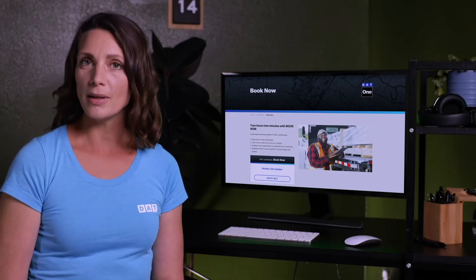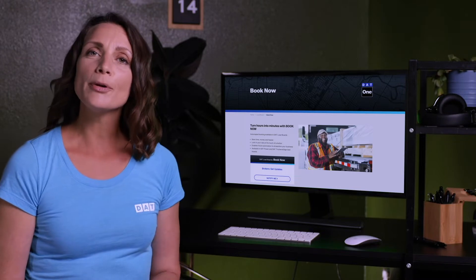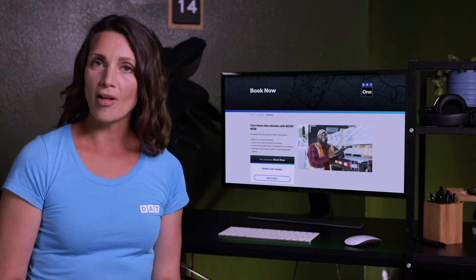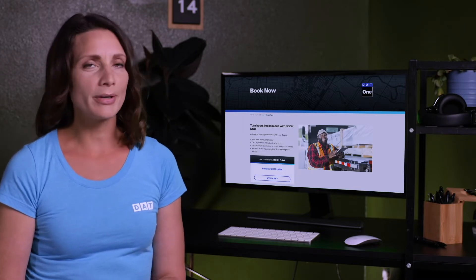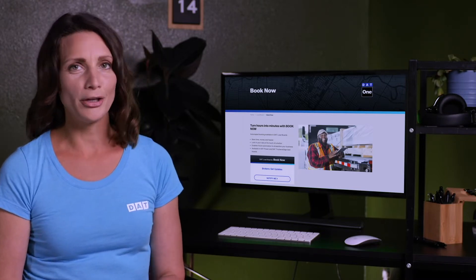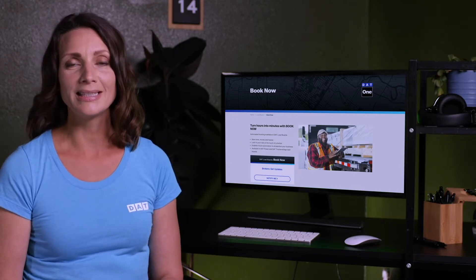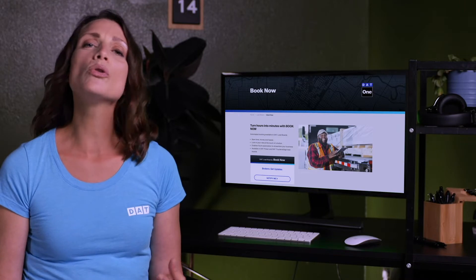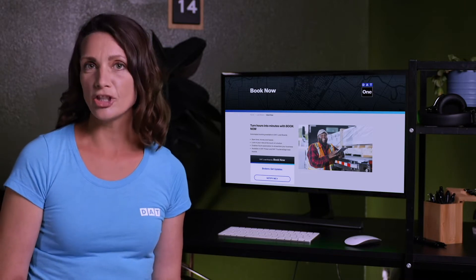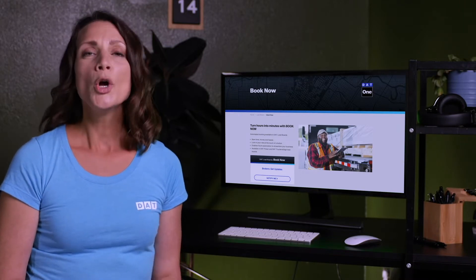DAT offers you the ability to set up your own BookNow portal and customize the BookNow process to fit your company's needs, ensuring that you don't lose the relationship with a carrier when you use the BookNow feature.